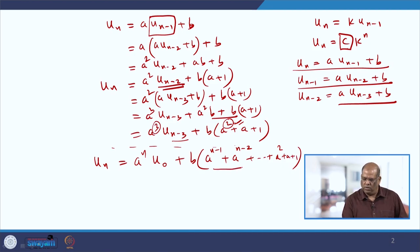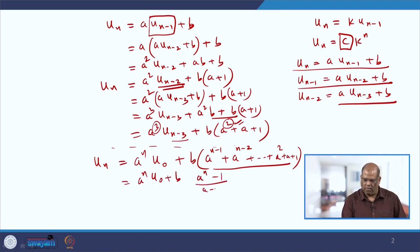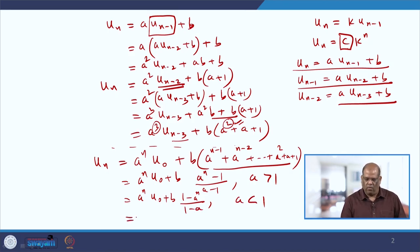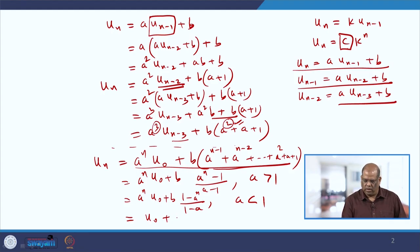If we continue this pattern, we can see that continuing to n steps gives u_0 plus b times a to the power n minus 1 plus a to the power n minus 2, plus ... plus a plus 1. This is a known GP series, and the sum is (a^n minus 1) divided by (a minus 1), provided a is greater than 1.